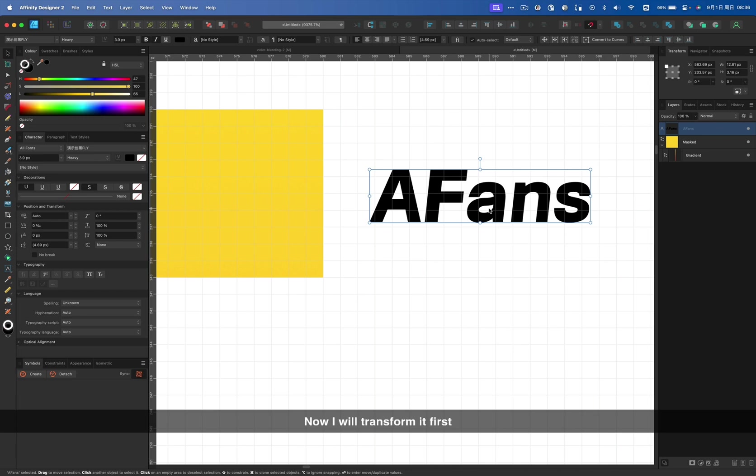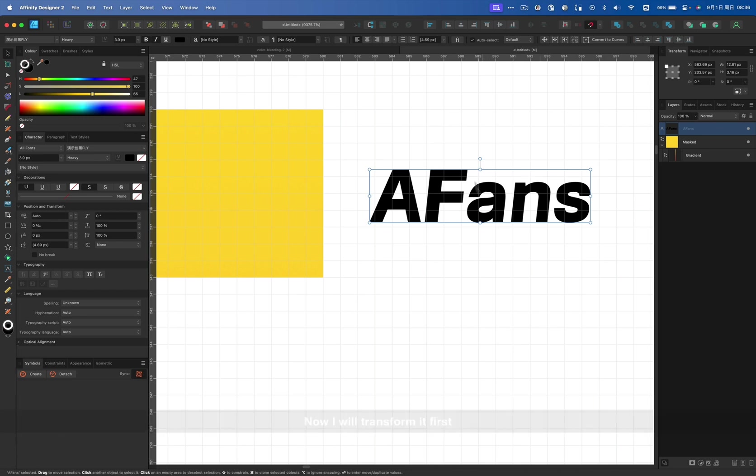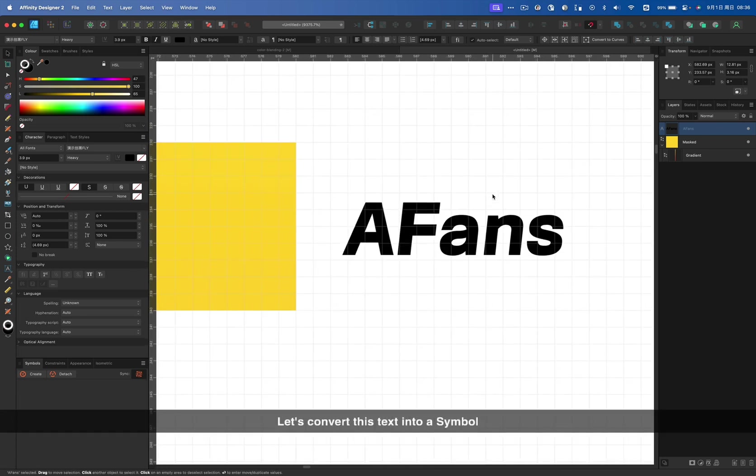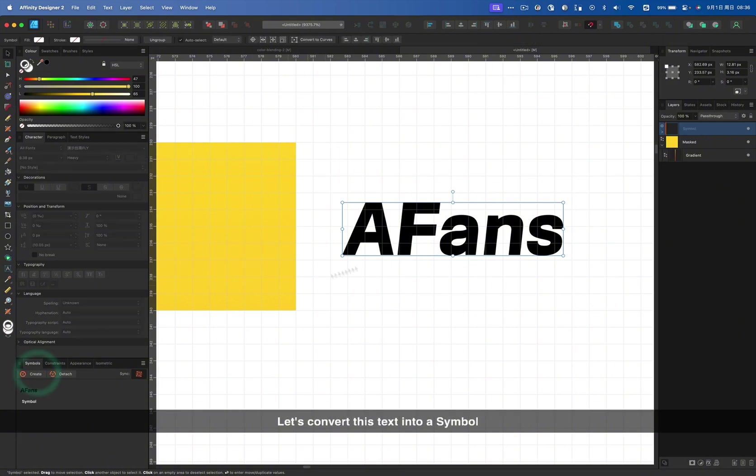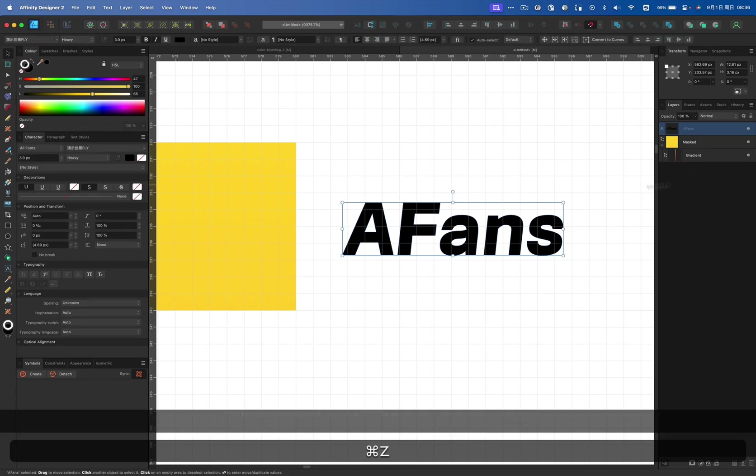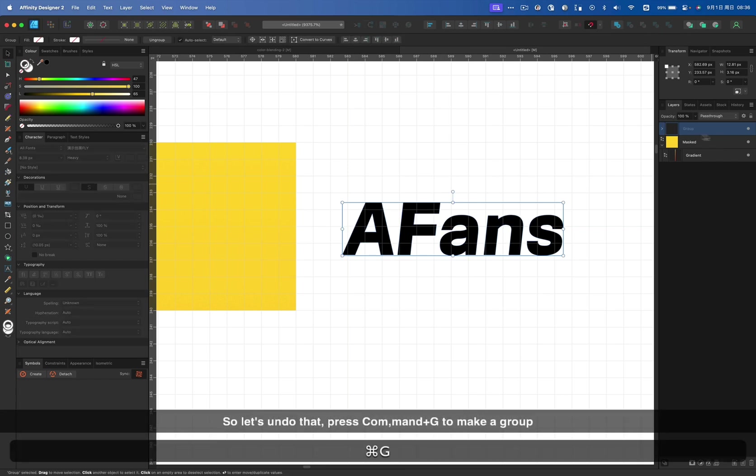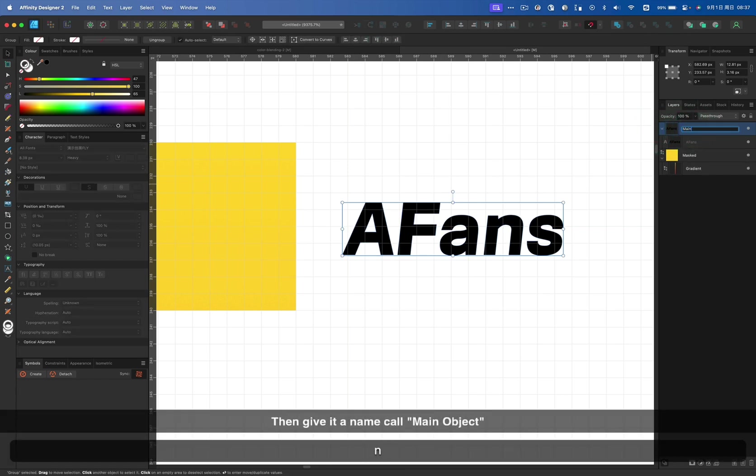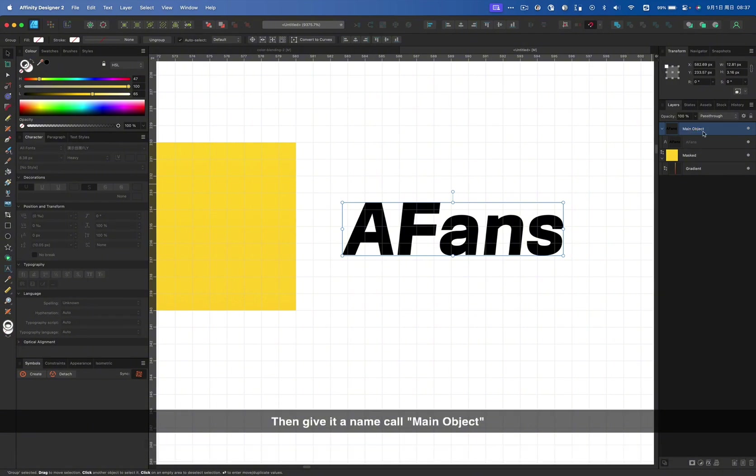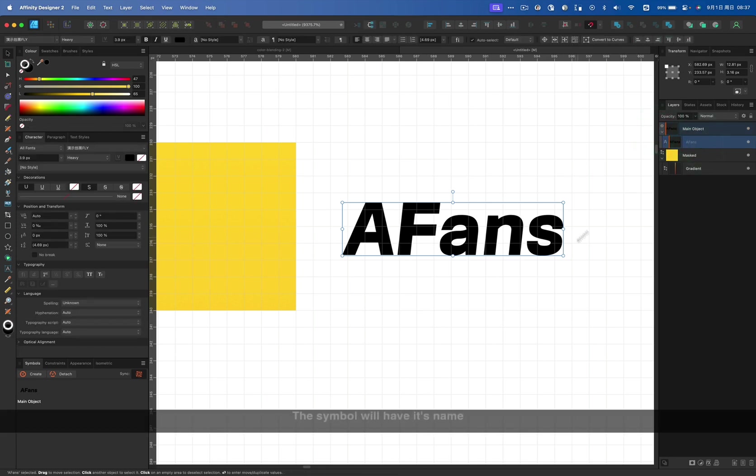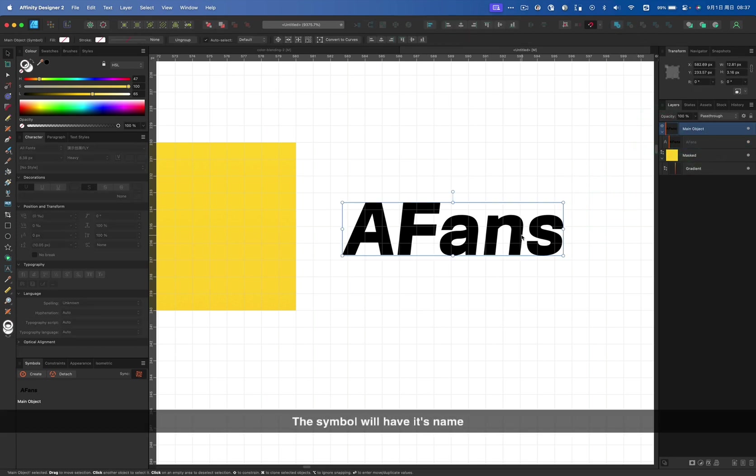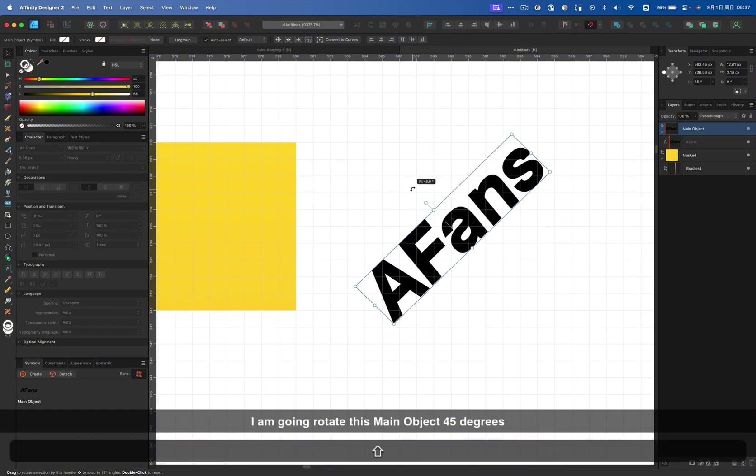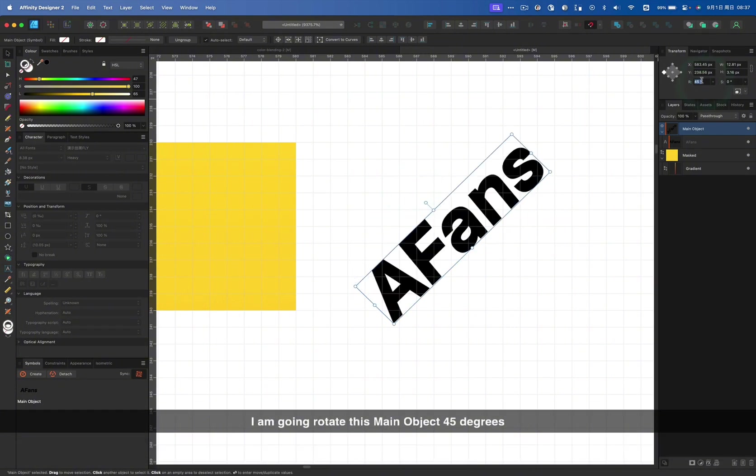Now I will transform it first. Let's convert this text into a symbol. Well, if I convert it directly, it doesn't have a name. So let's undo that. Press command G to make a group and then give a name called Main Object. At this time, click the create button in the symbol panel. The symbol will have its name.